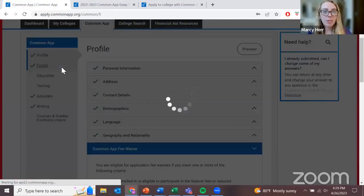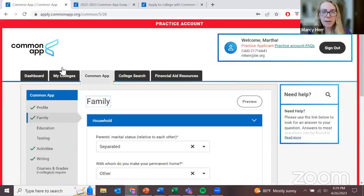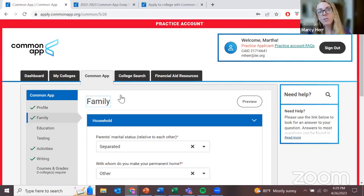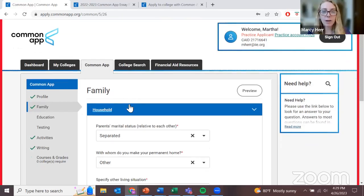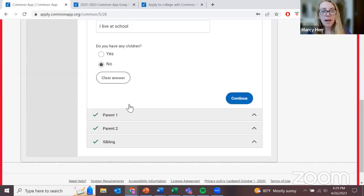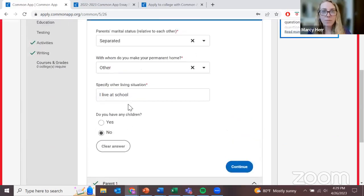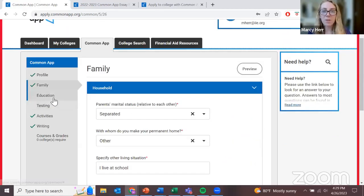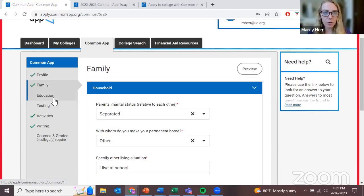In the family section, I'm just going to add the names of my parents, whether or not I live with them, and their highest level of education — did they complete high school, did they go to university? It will also ask about your siblings — how many you have and how old they are. Again, admissions are holistic, so we really want to get a full understanding of you and your situation.